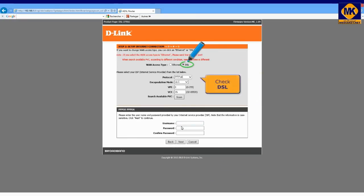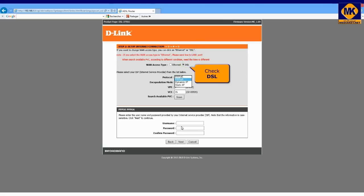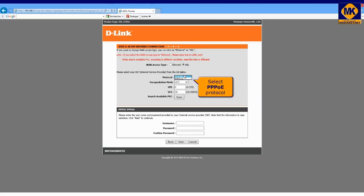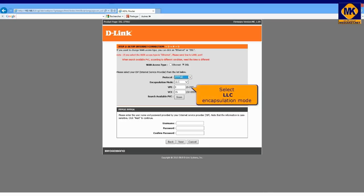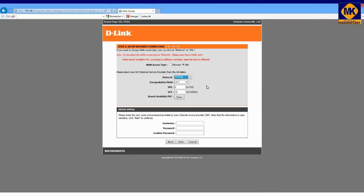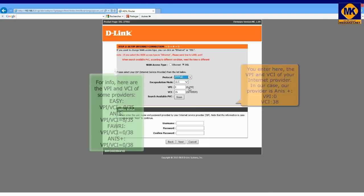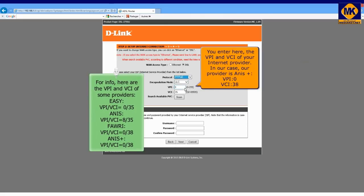Check DSL. Select protocol over ethernet. Select LLC encapsulation mode. You enter here the VPI and VCI of your internet provider.